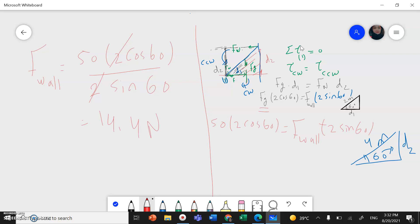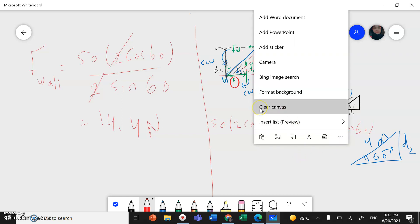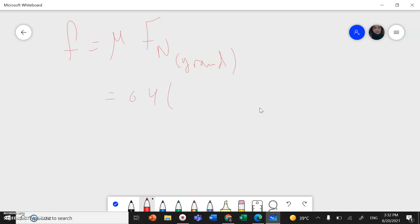Now I want to find the friction force F. The friction force equals μ times the normal force between the ground and the ladder. Mu is 0.4 and the normal force from the ground is 50 Newton. So F = 0.4 × 50 = 20 Newton. This is the friction force between the ladder and the ground.